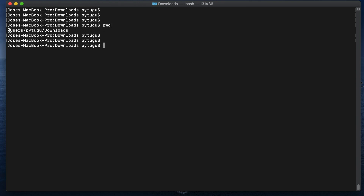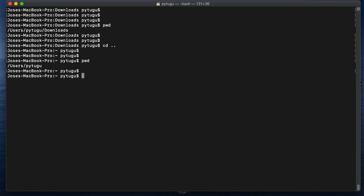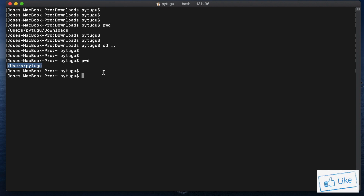It shows I'm in /users/[username]/Downloads. Fantastic. Now I go one level back and I'm in /users/[username]. Fantastic — now I know where I am.